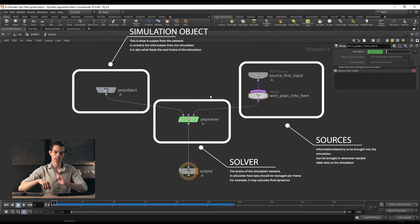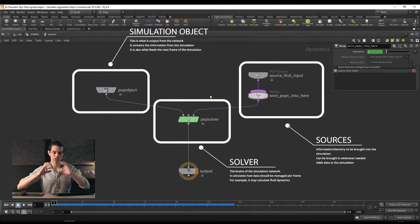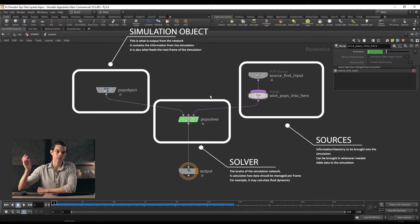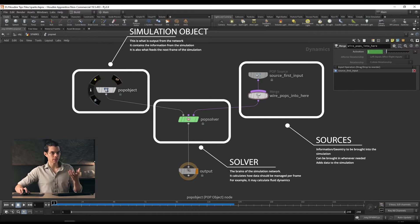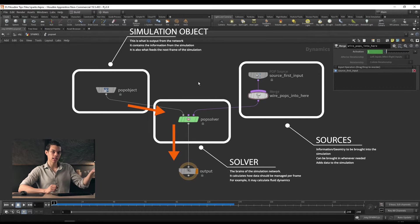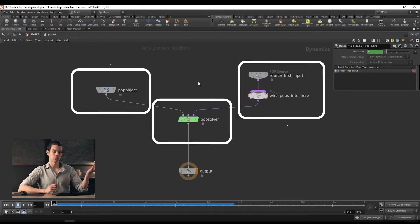You're bringing in new data and feeding it into the pop object for every frame or whenever you need it. Then both of those plug into a solver — the solver is like the brains behind it, it's what actually does the work. We bring in information, solve it in the solver, and feed that new information into the object to be stored. The pop object has our information, the solver runs over it every frame, and we're sourcing new things in. We're outputting the pop object.